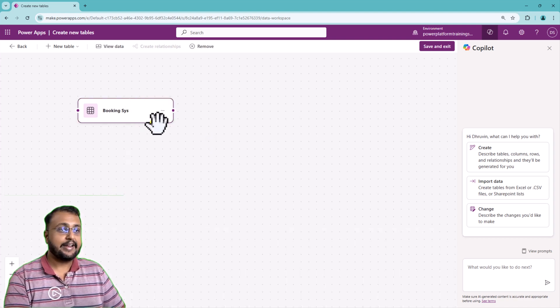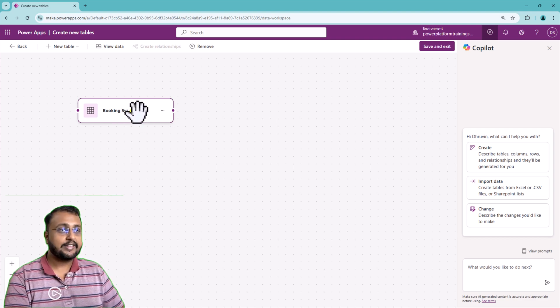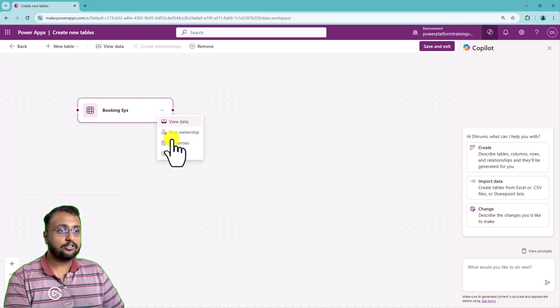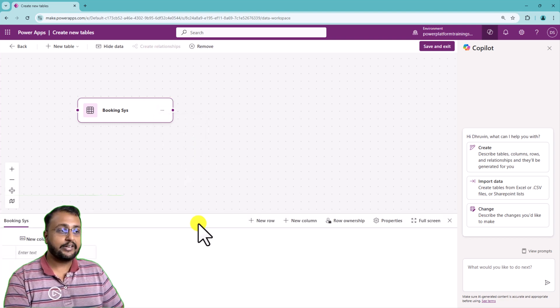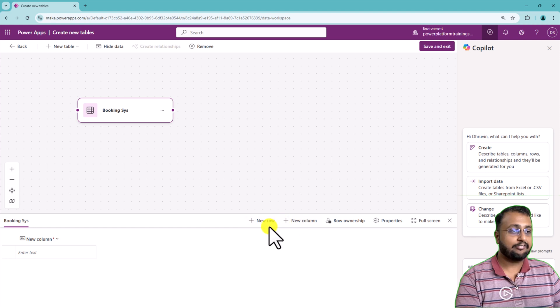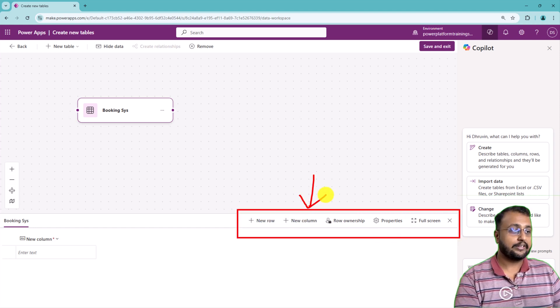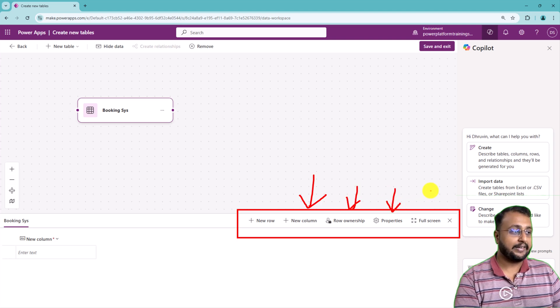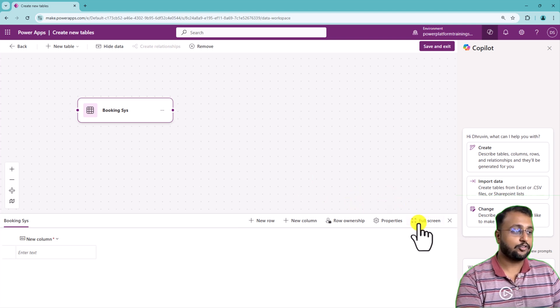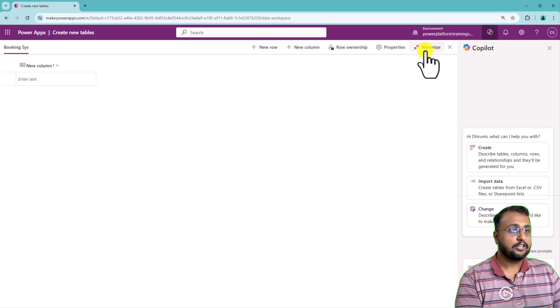It's time to configure the different columns inside that. For that, you can simply click on three dots from here and click on view data option. Over here there are different options available where you can create a new row or create a new column or row relationship, or you can check the properties, or even if you want to open it into full screen mode, you can open it like this.